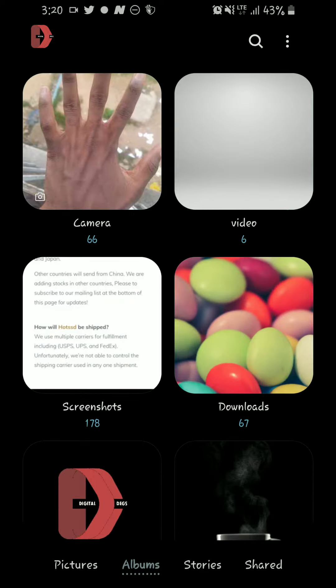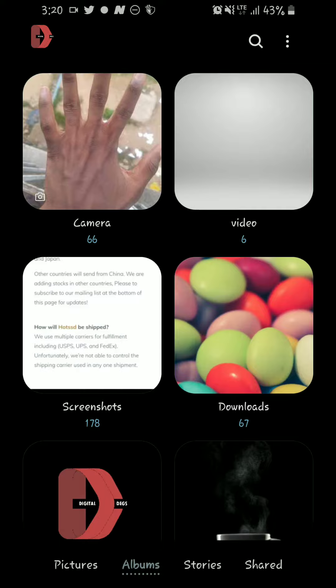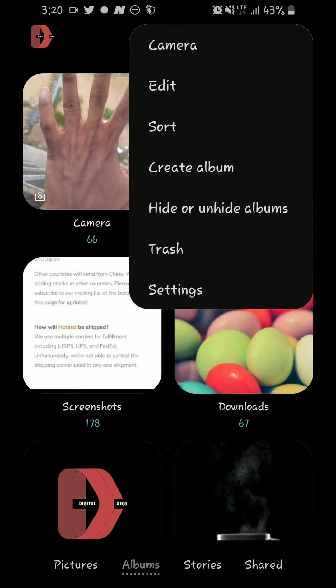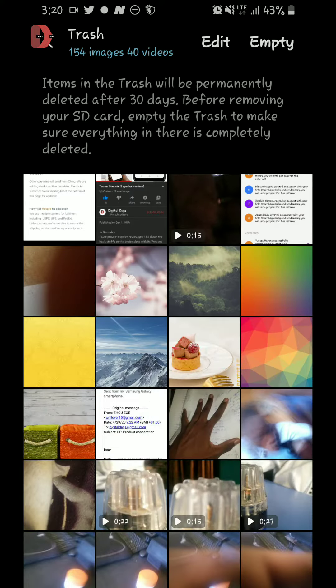While you are in your gallery, just tap on this three dot which is more options on the top right hand corner. You just tap on it and then tap on Trash.